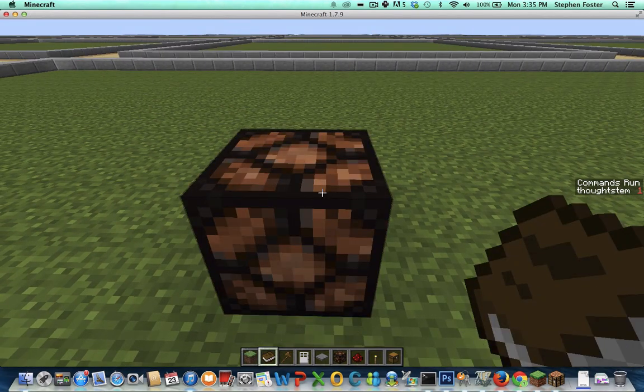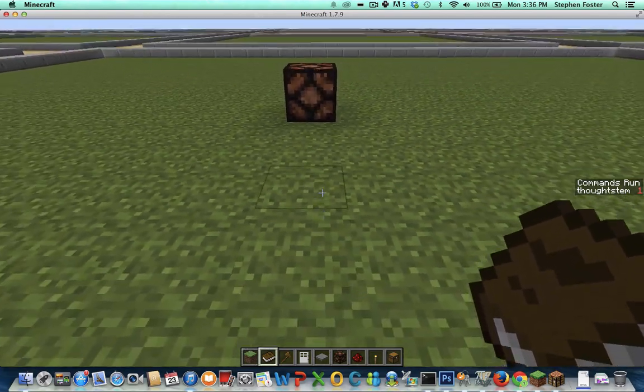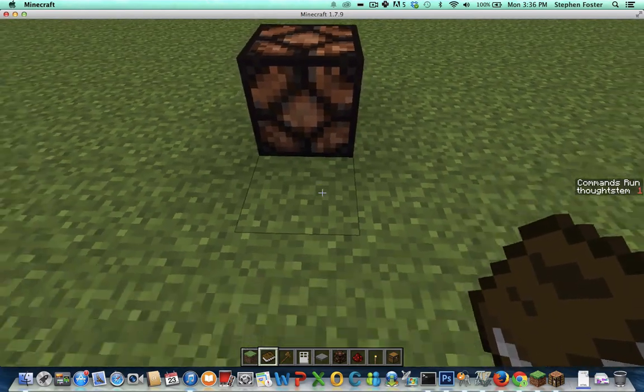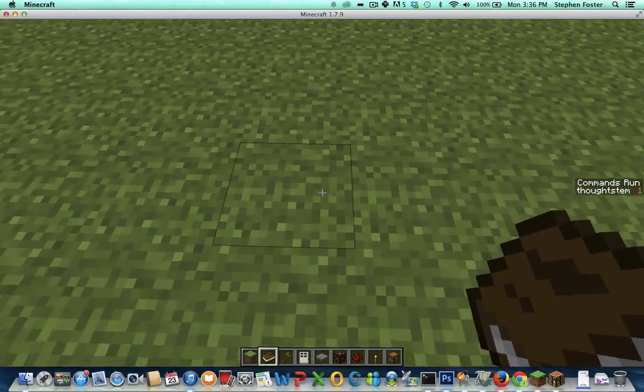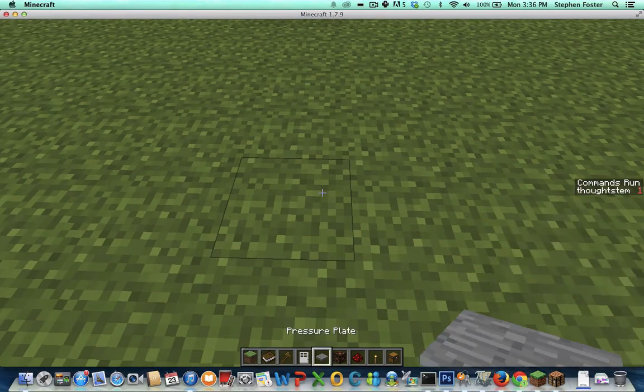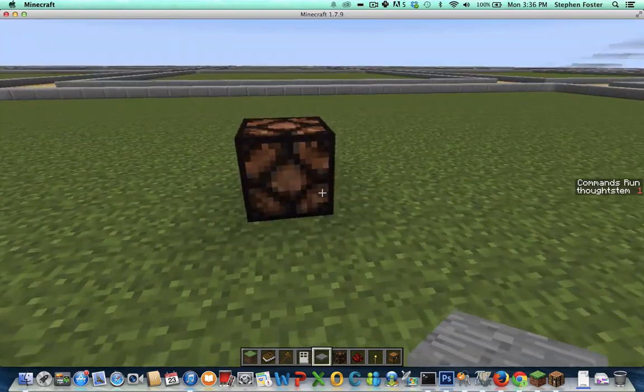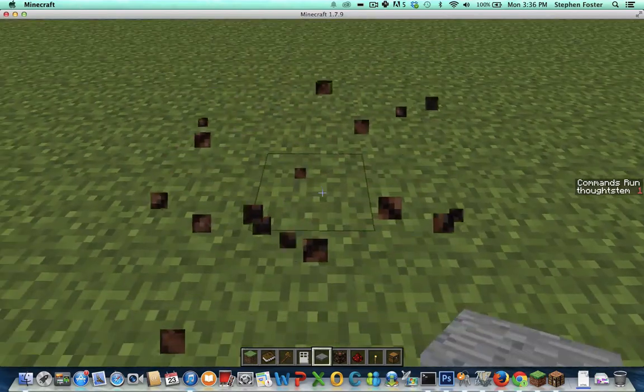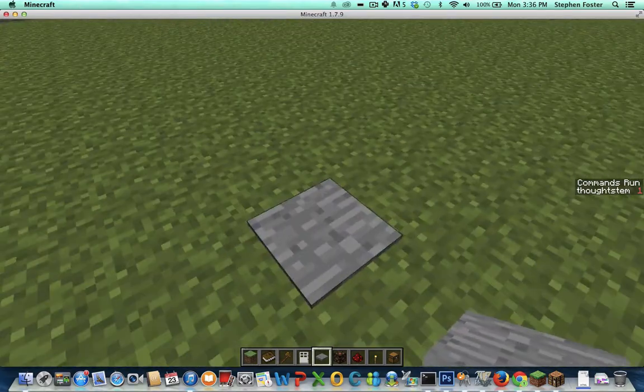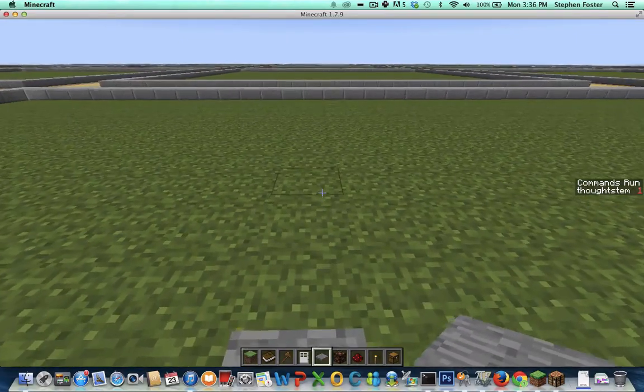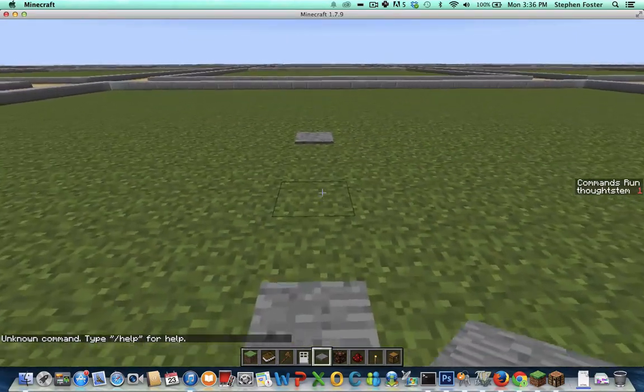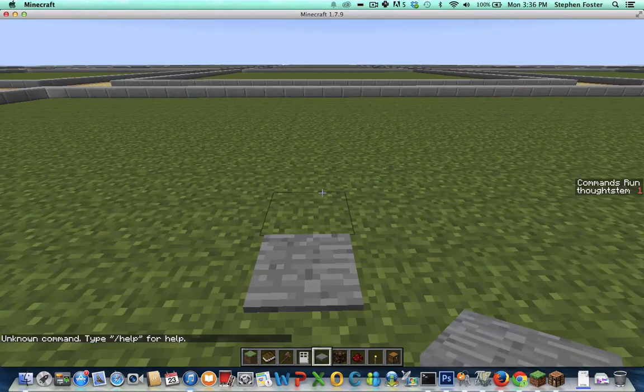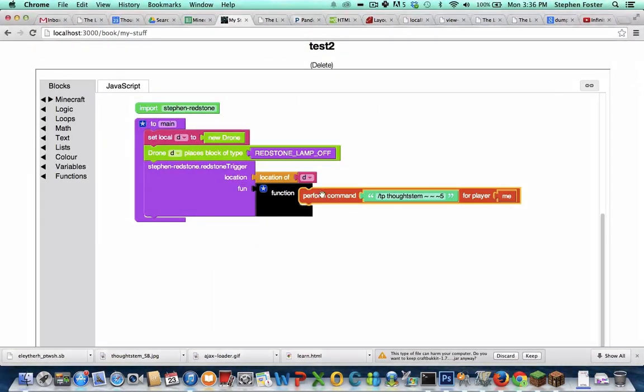I'll first make a Redstone lamp because I like to use those for testing. And then one, two, three, four, five blocks away, I'll make a pressure plate. Then I could destroy this Redstone lamp and put a pressure plate there instead. And what should happen is when I step on it, I get teleported back, but it didn't work. It says unknown command. So I must have mistyped something.